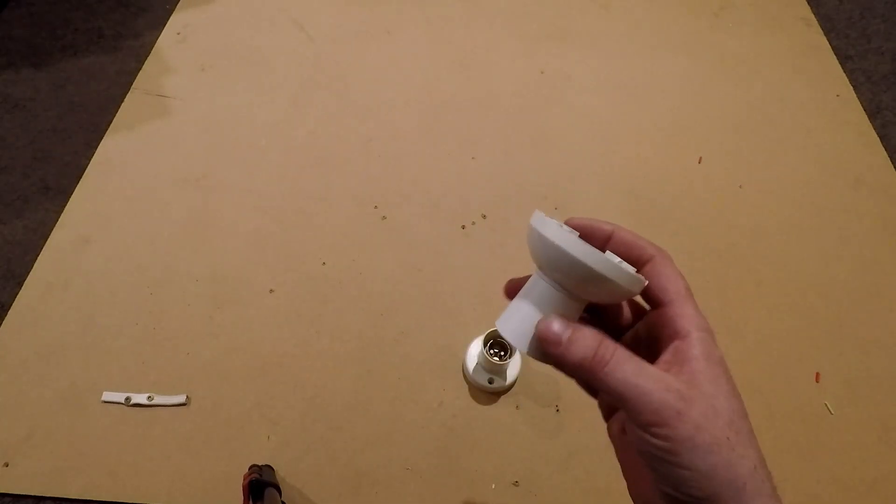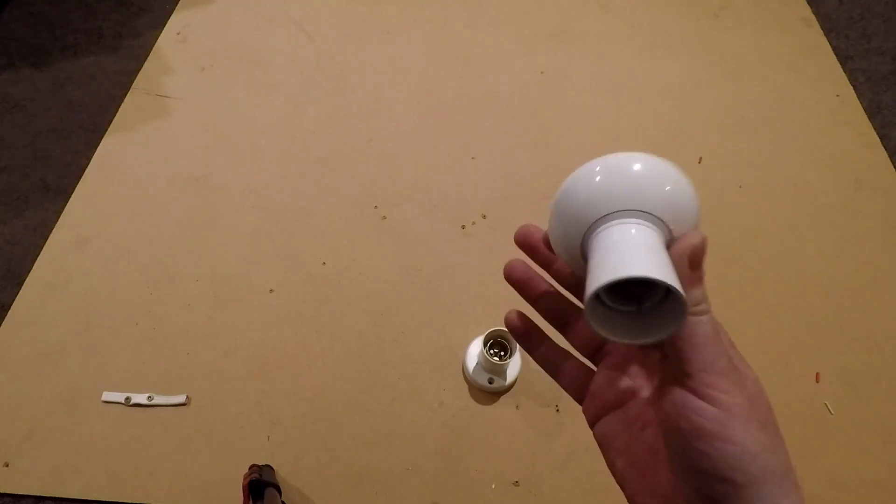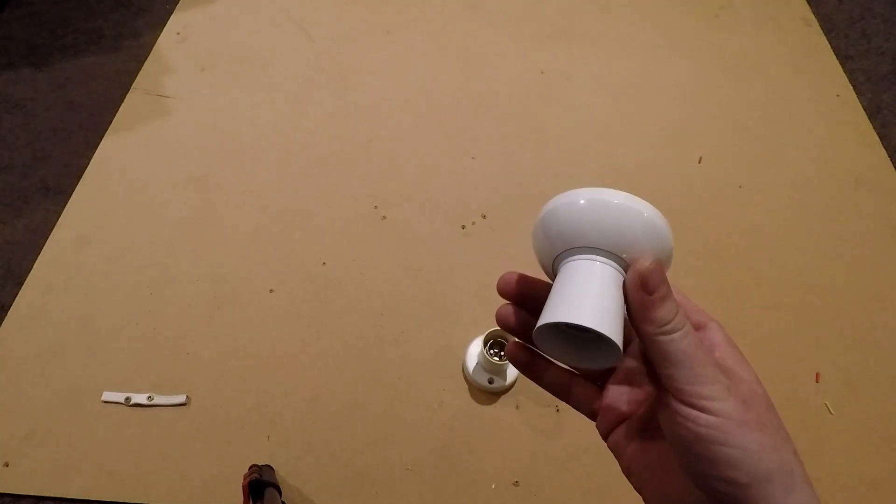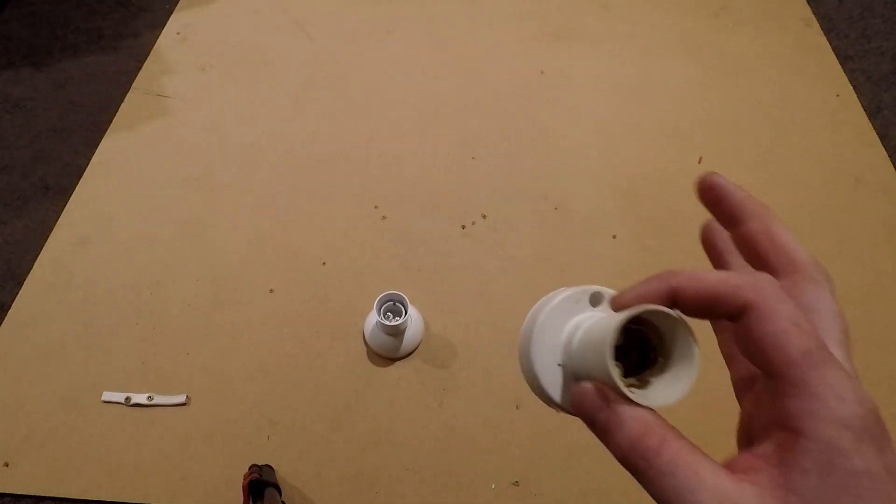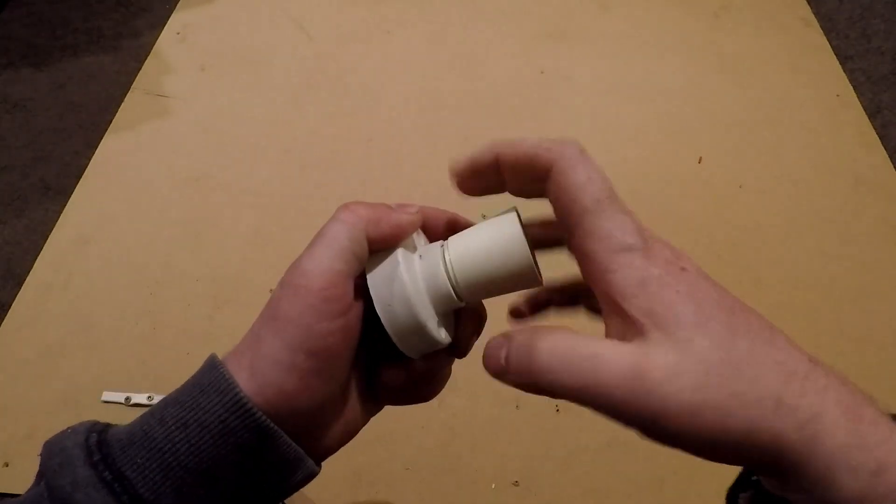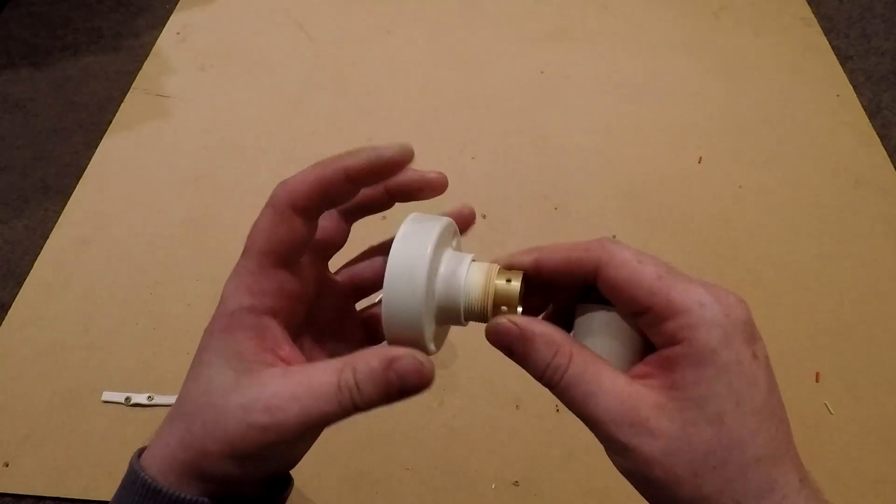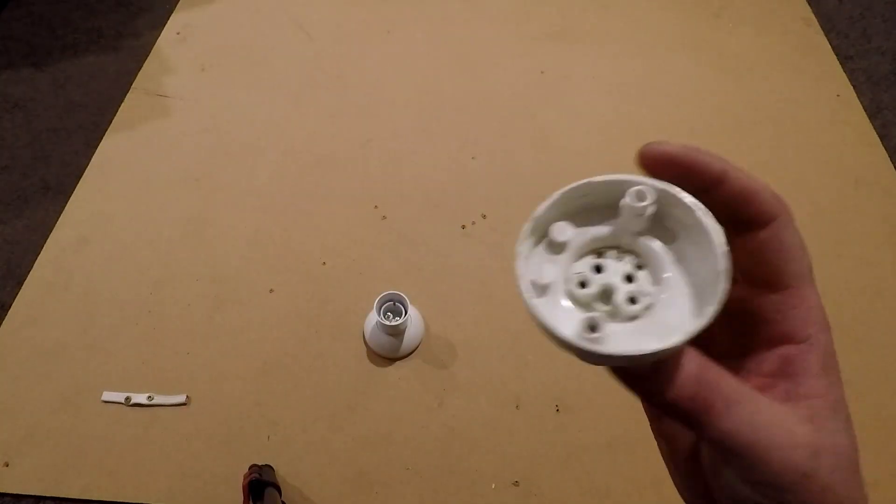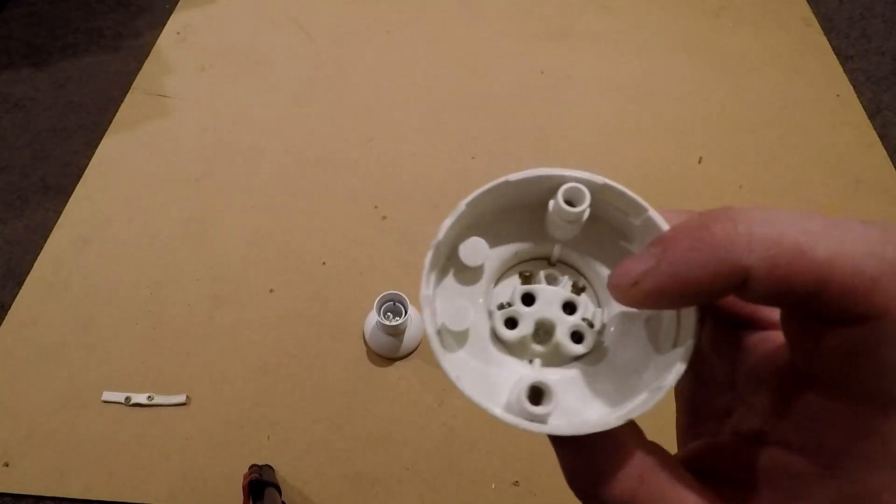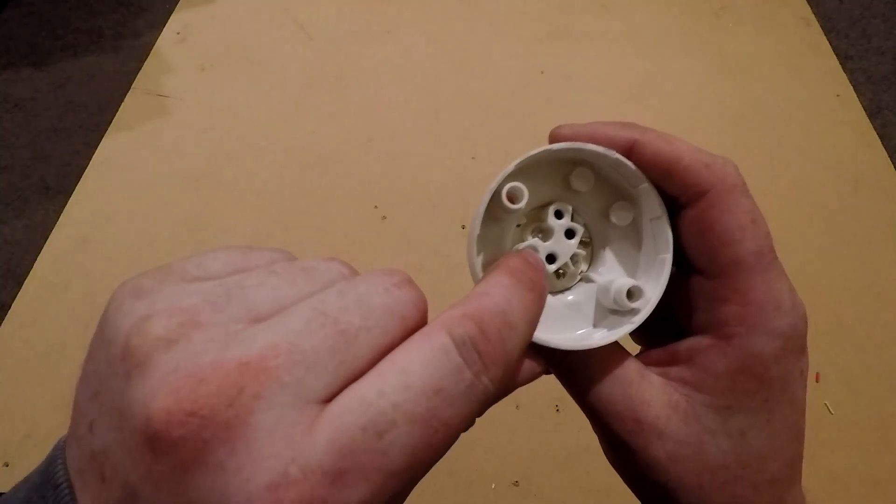One thing you'll notice about these older fittings is they do have a metallic interior. Anyway, if you look on the back of these older ones you'll see that there is an L terminal, another L, and then two blank ones.